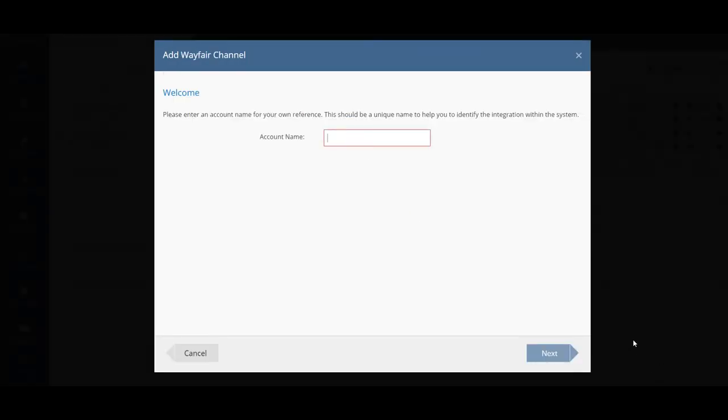In this stage you can enter in an account name. For example I'm going to enter in Wayfair. This should be a unique name to help you identify the integration within the system.